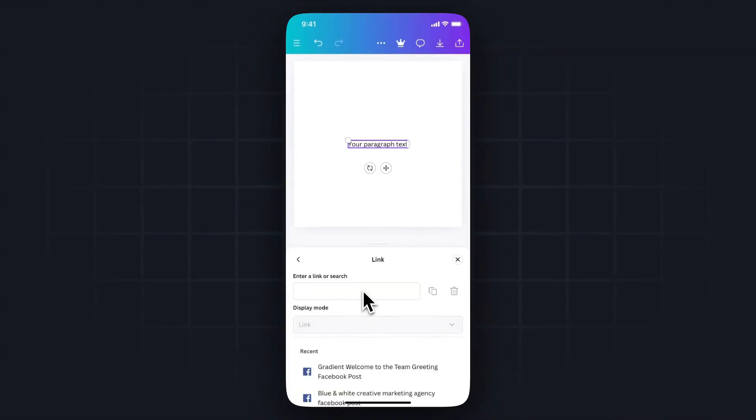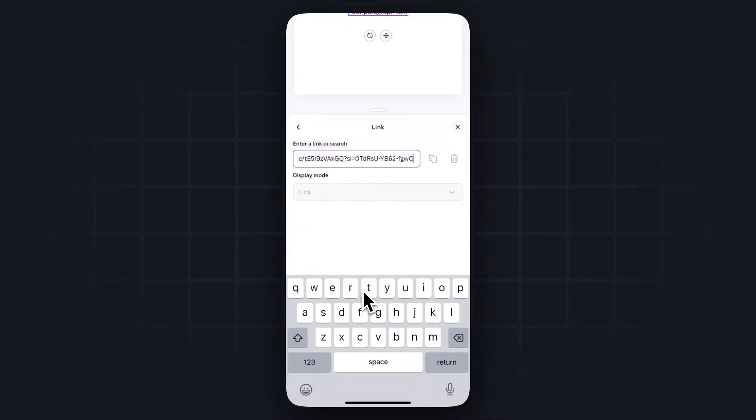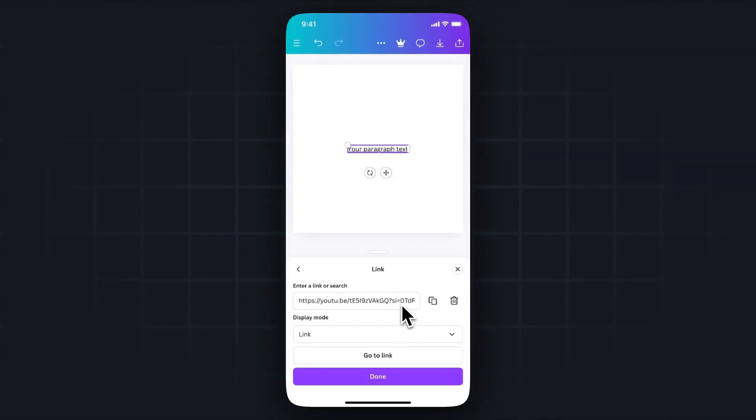Then we're going to want to paste in that link that we just copied. So we'll go ahead and paste that in.